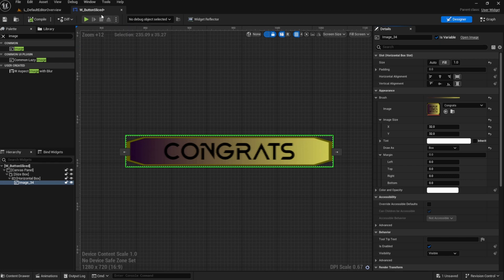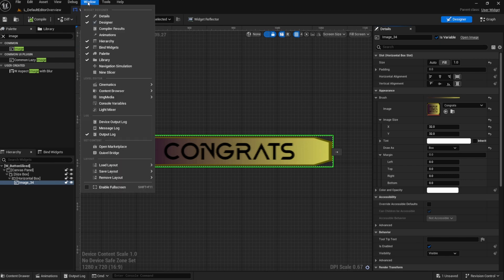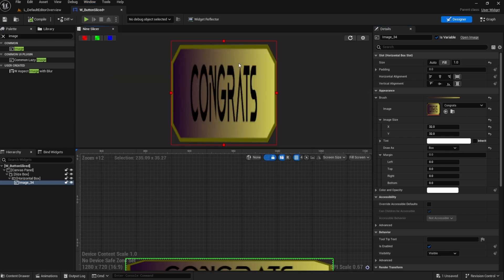And once you reopen your editor, you'll have a new window option for the Non-Slicer window. You can see, oh, mine is docked already.